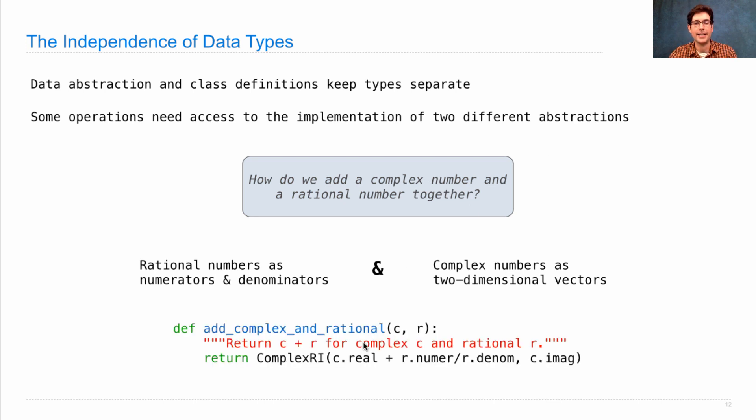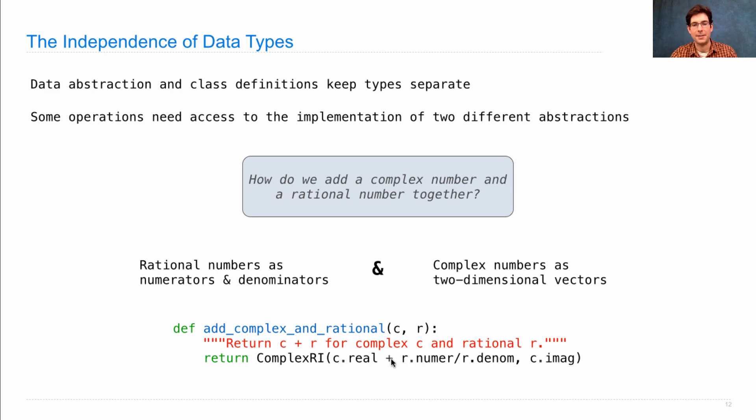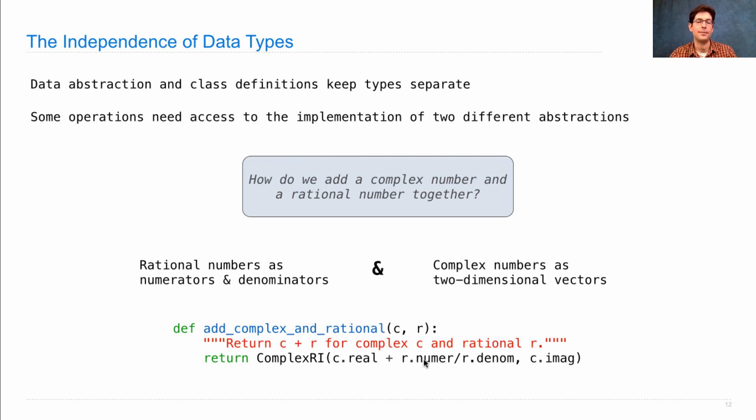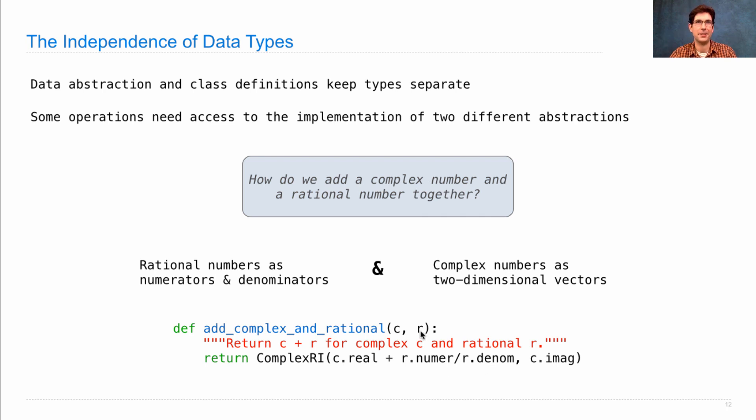This function takes in a complex number and a rational number, and returns a complex number where the real component is the complex real plus a floating point approximation to the rational number, which we get by dividing the numerator by the denominator. The imaginary component stays the same because rational numbers are entirely real.